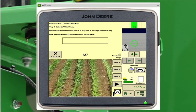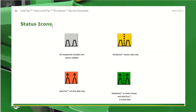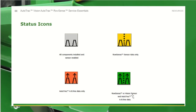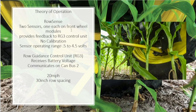The status icon over here indicates the system state. If it's gray, all components are installed and the sensor is enabled. If it's yellow, we have row sensor data only. If it's orange, we have AutoTrack A-B line data only. And if it's green, we have both vision sensor and AutoTrack A-B line data. Typically we want to see green when we're actually in good standing crop and utilizing the camera.